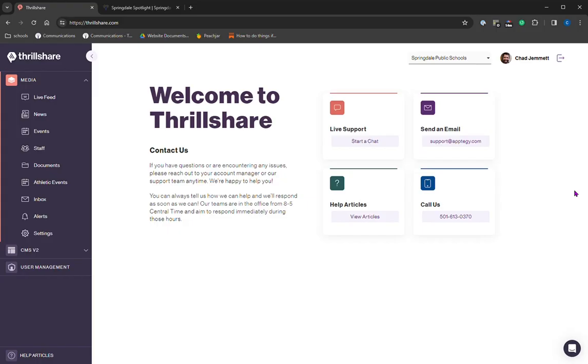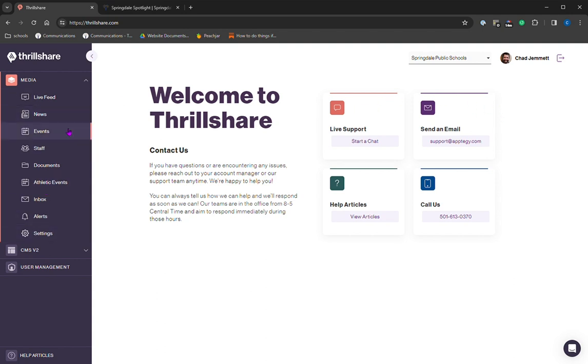This is ThrillShare. This is what it's going to look like when you log in. Fairly standard. Just a note, you may not see everything that I see. So yours might look a little bit different. And I just want to draw your attention to the channels to communicate with AptiG.